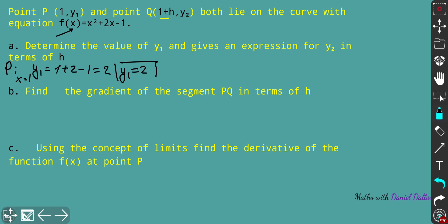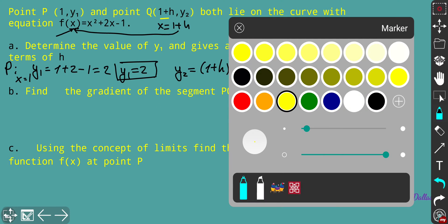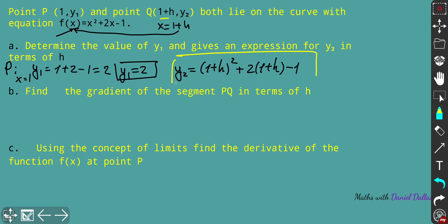For y2 we do the same for point Q. At point Q, x equals 1 + h, so we take this whole argument and plug it in instead of x in the function. Hence we get y2 as: (1 + h)² + 2(1 + h) - 1. We already have the expression for y2 in terms of h — there is only h and some coefficients.